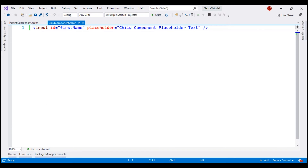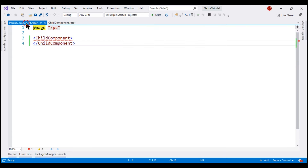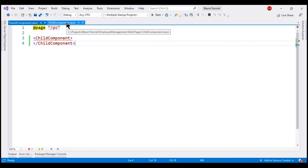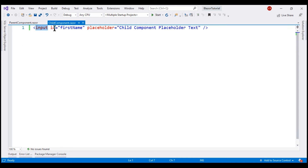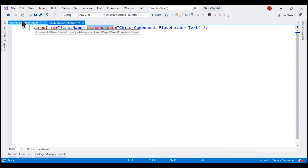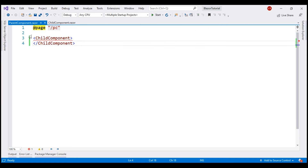In the interest of time, I have already created these two standalone components: child component and parent component. The child component is a one-liner — we have an input element with two attributes, id and placeholder. This child component is nested inside the parent component, and the path to get to the parent component is slash PC.